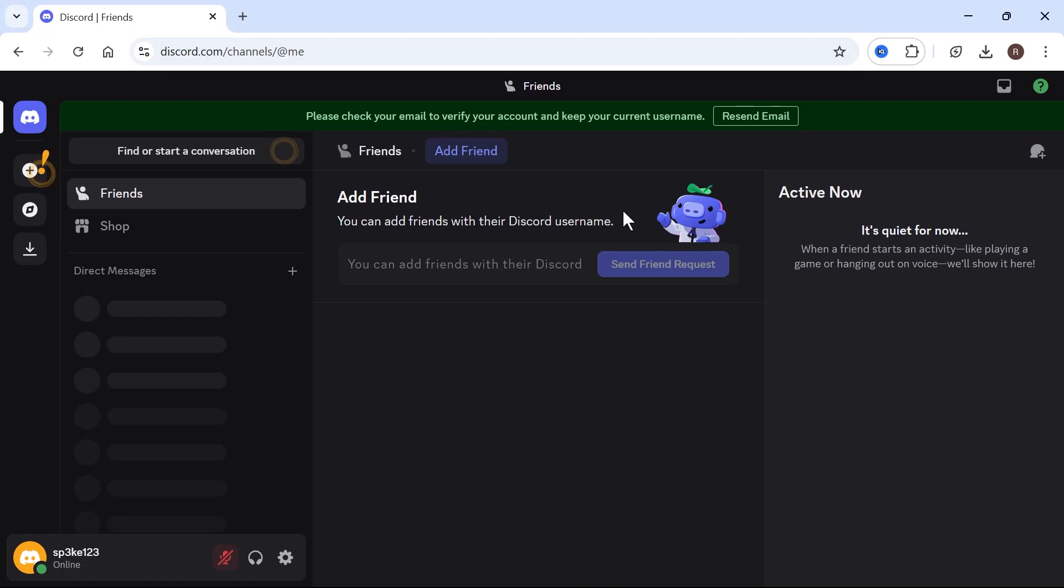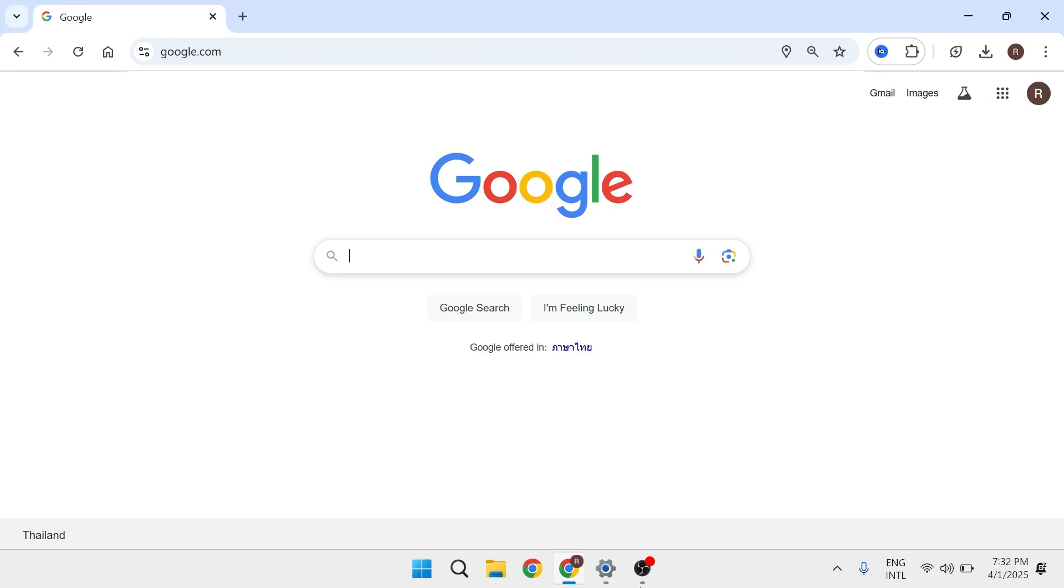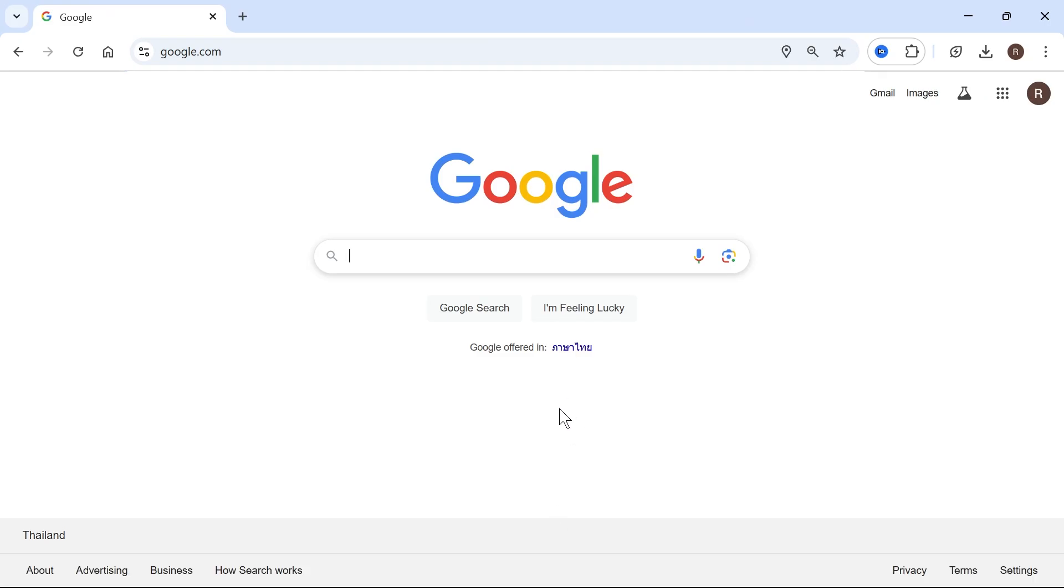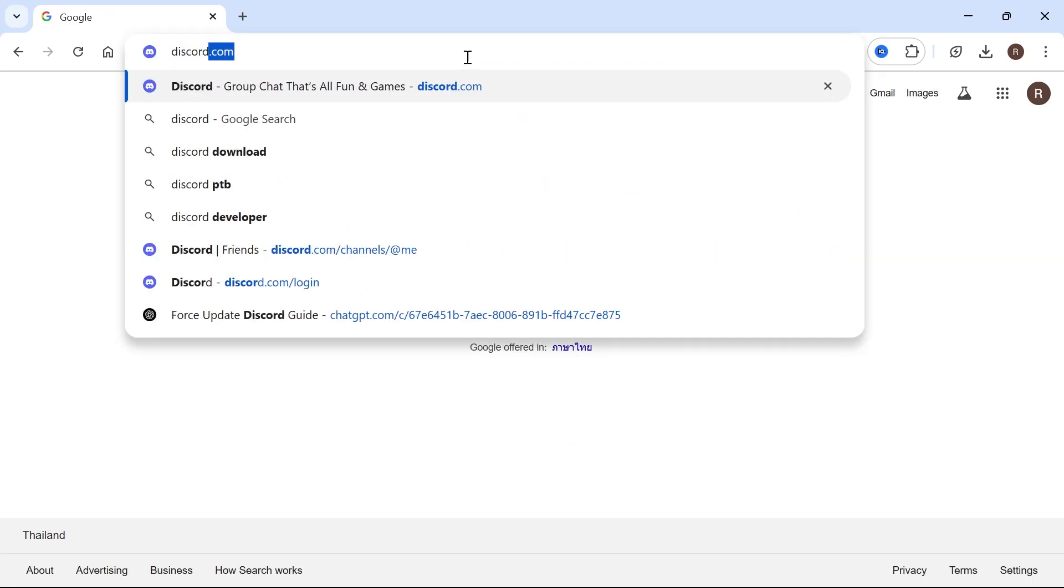In this video, I'm going to show you how to verify your Discord account on your computer. So the first thing we need to do is open up an internet browser and head over to the website discord.com and hit enter.